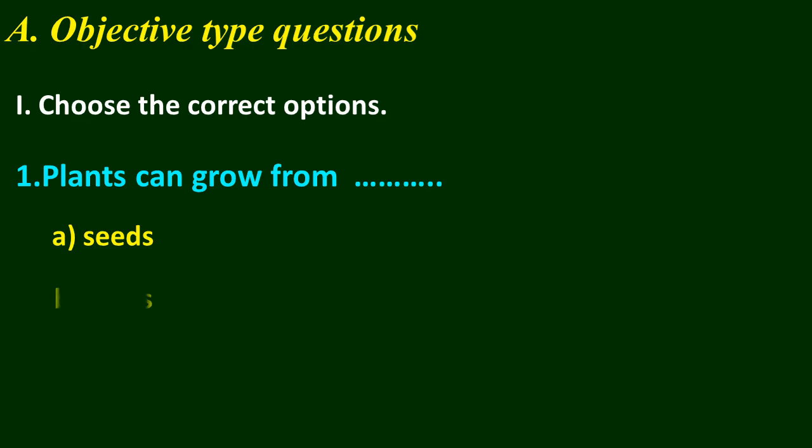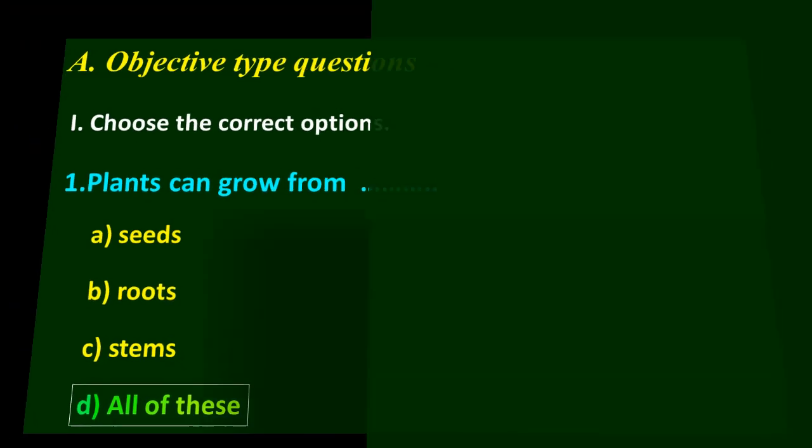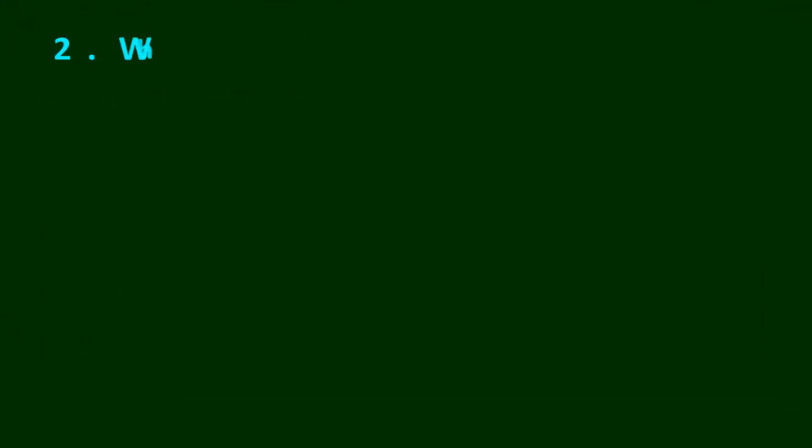Think about your answer. The answer is D, all of these.